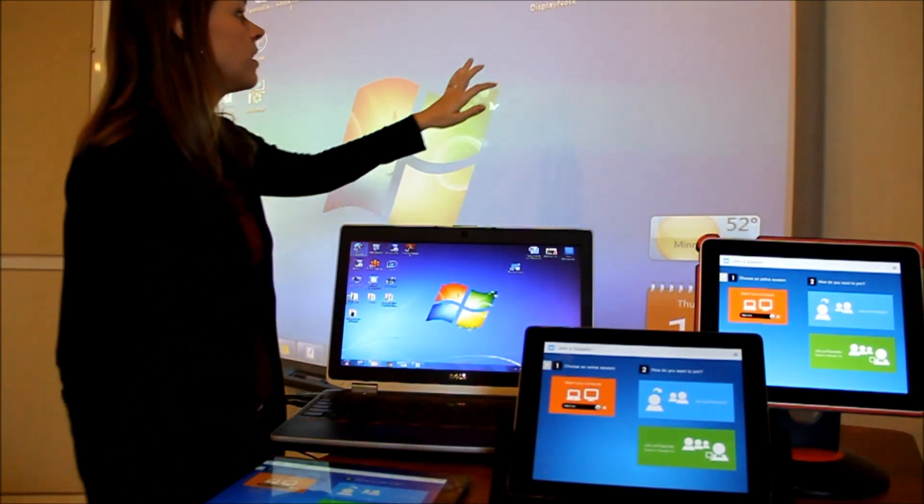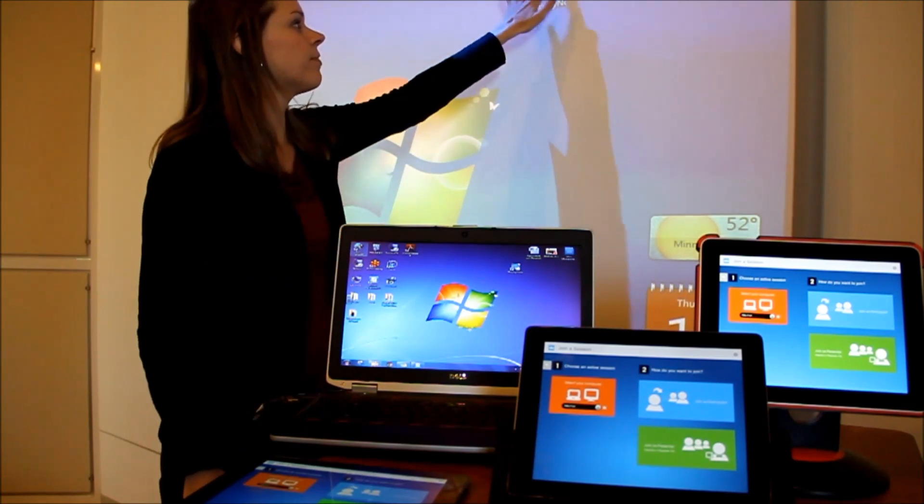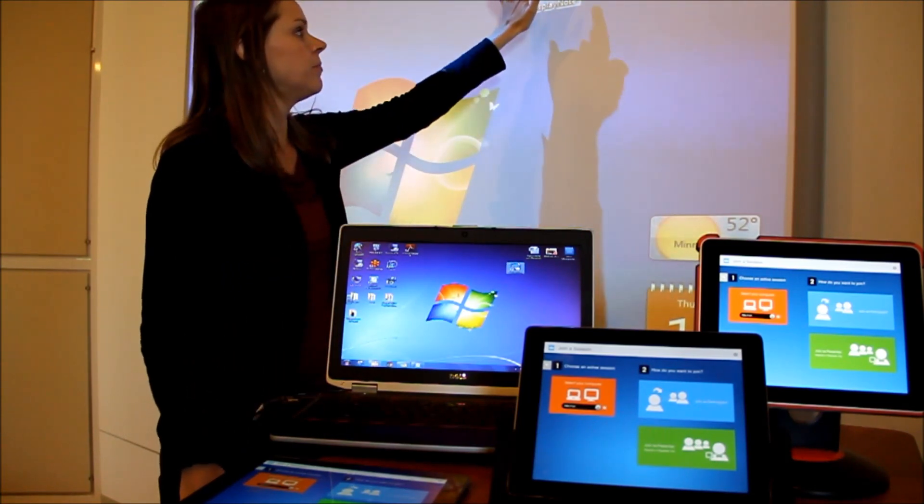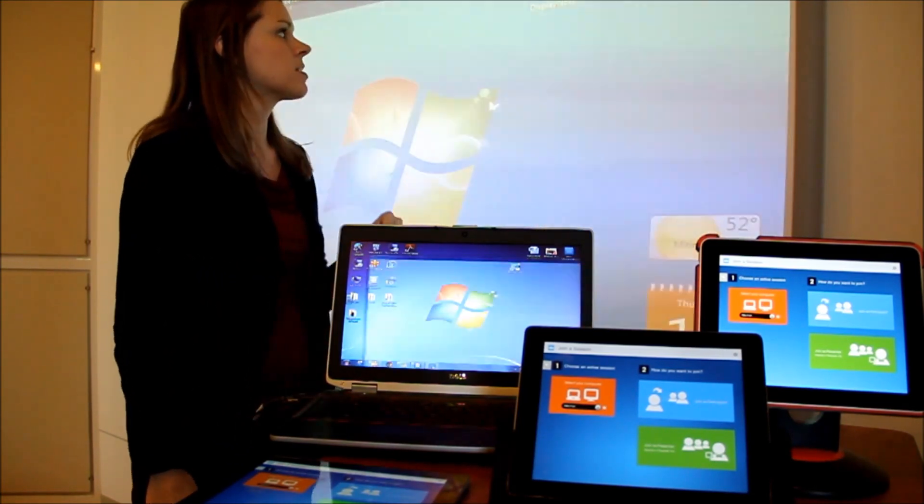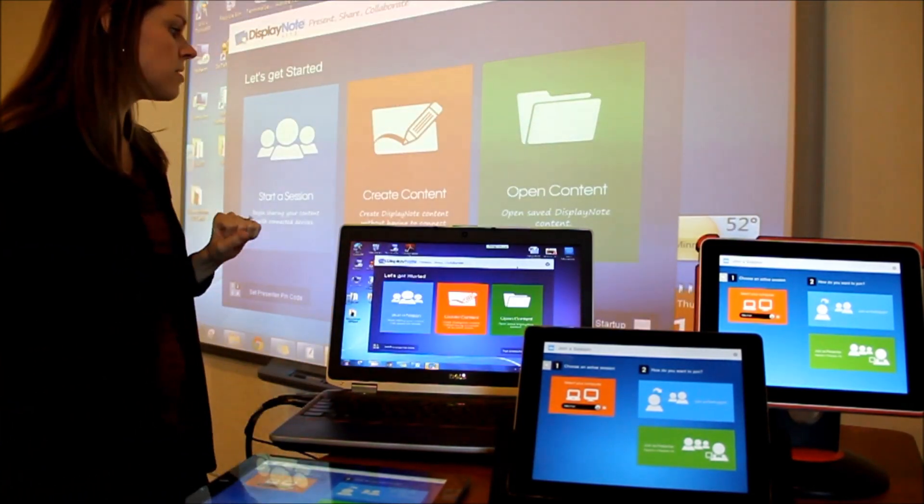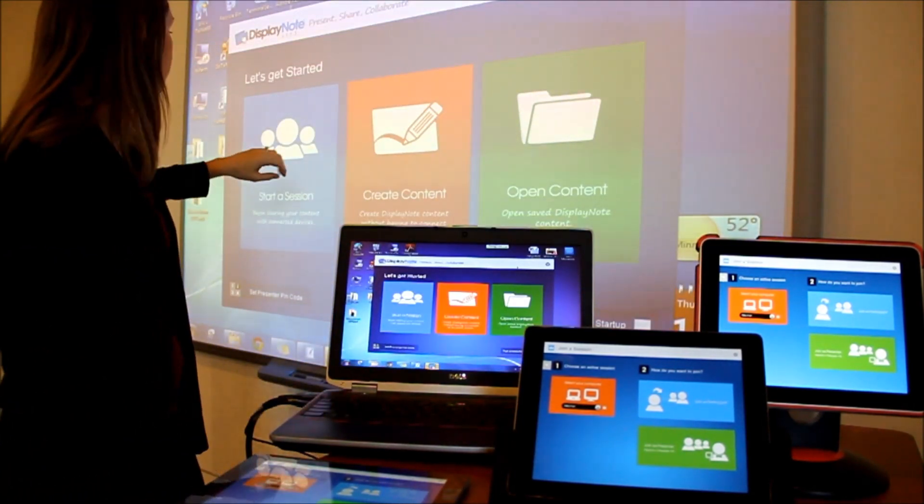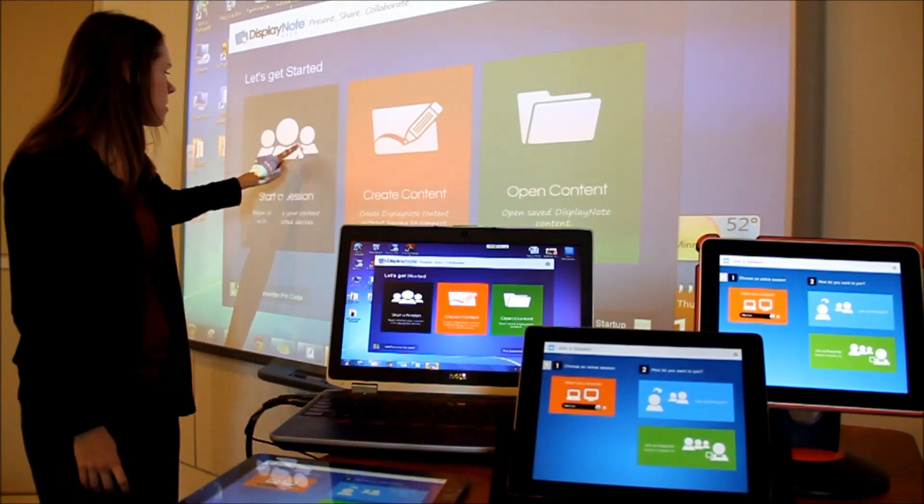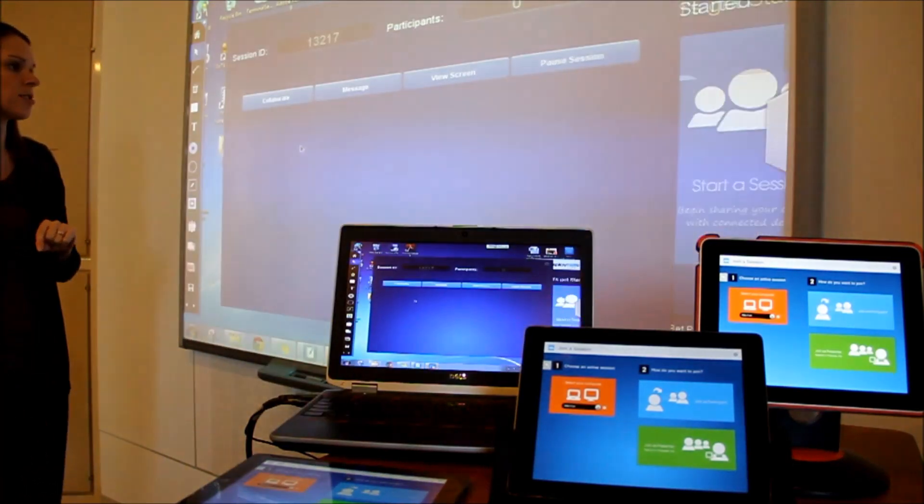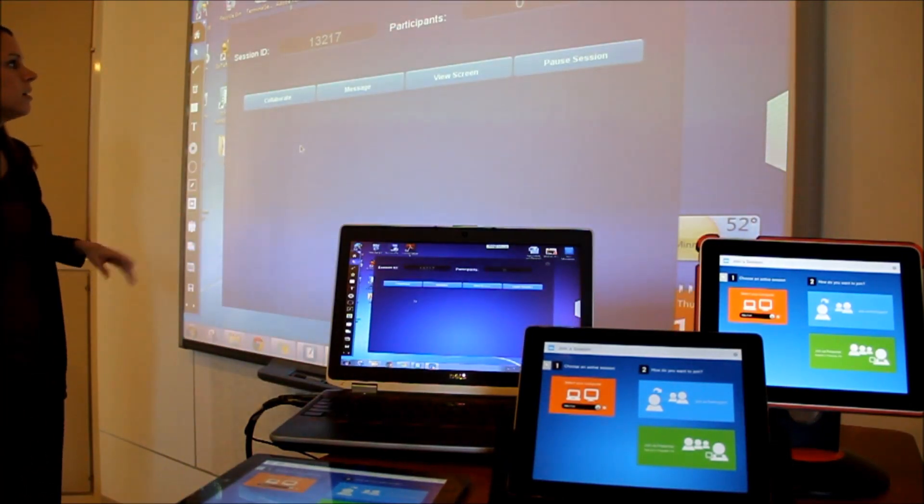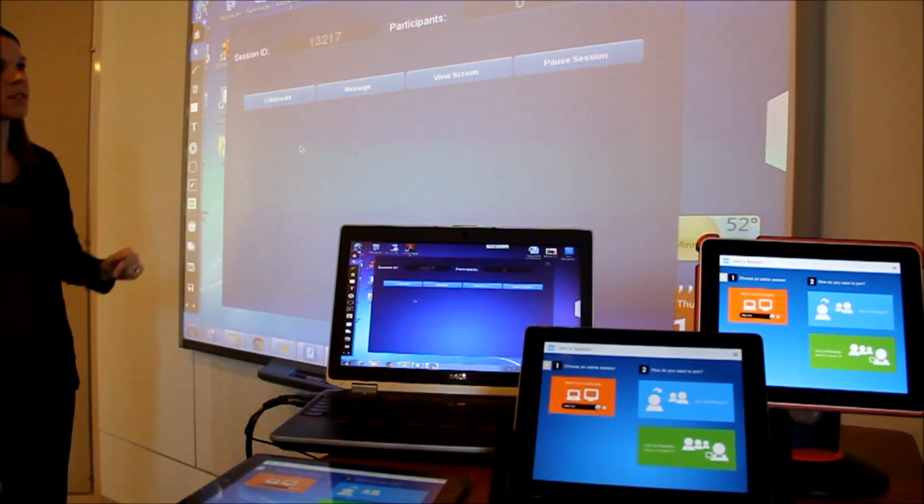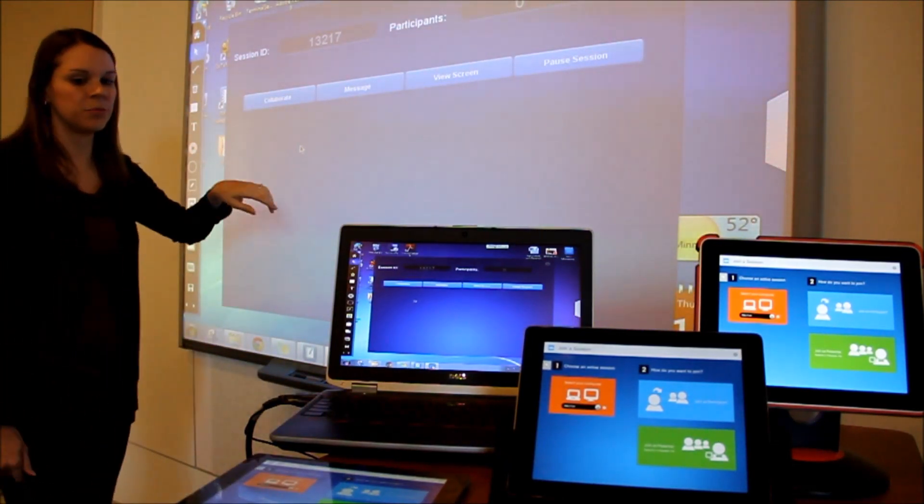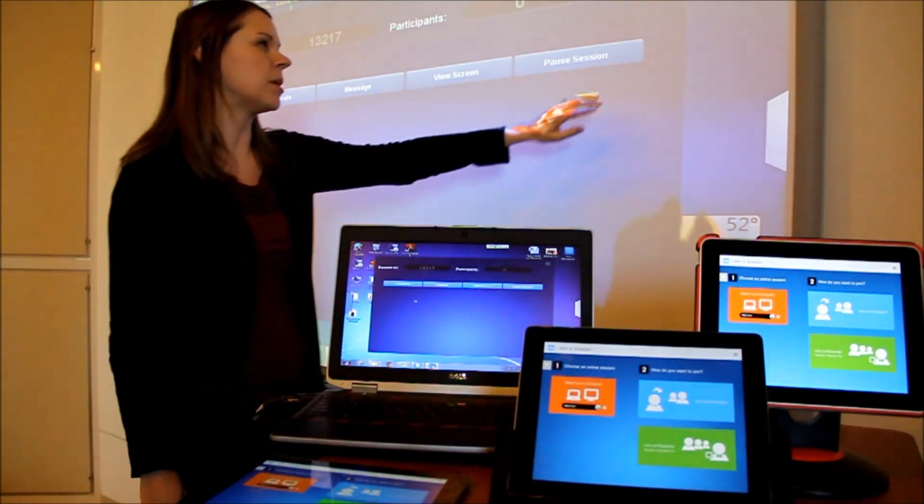I'm going to launch DisplayNote software from the smart board that's connected to my PC. And I'm going to select to start a session. You'll notice this is the session information that we'll be accessing in a minute.